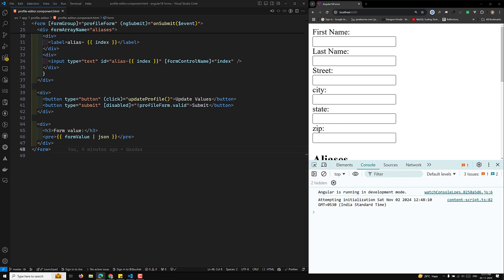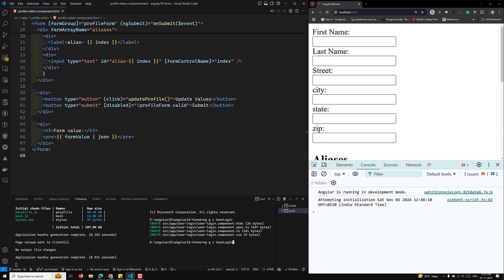Let's create a simple user login component. I'll show you both the strictly typed form and also the untyped form — both are supported in Angular 14 onwards. Angular 14 is where strictly typed forms were introduced. I'll show you the difference between those two.